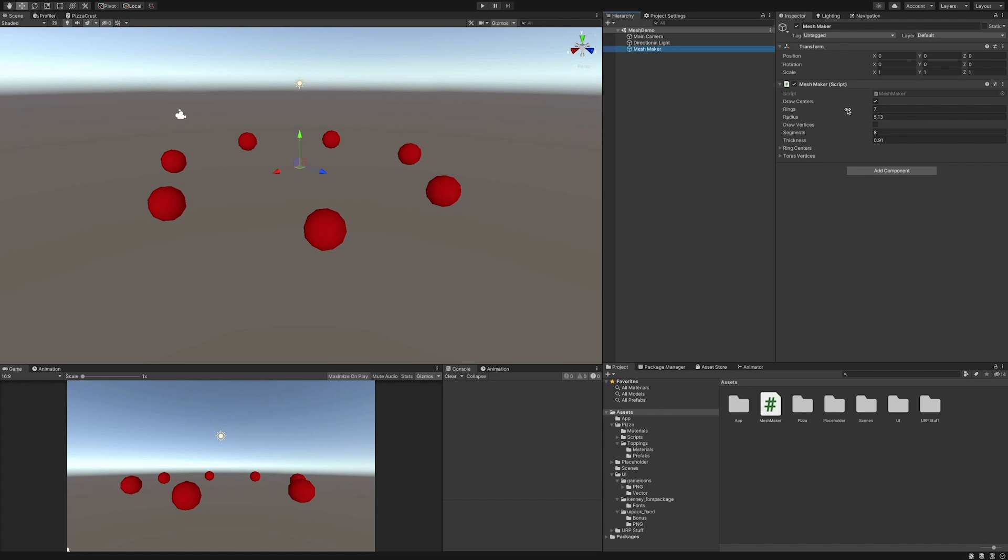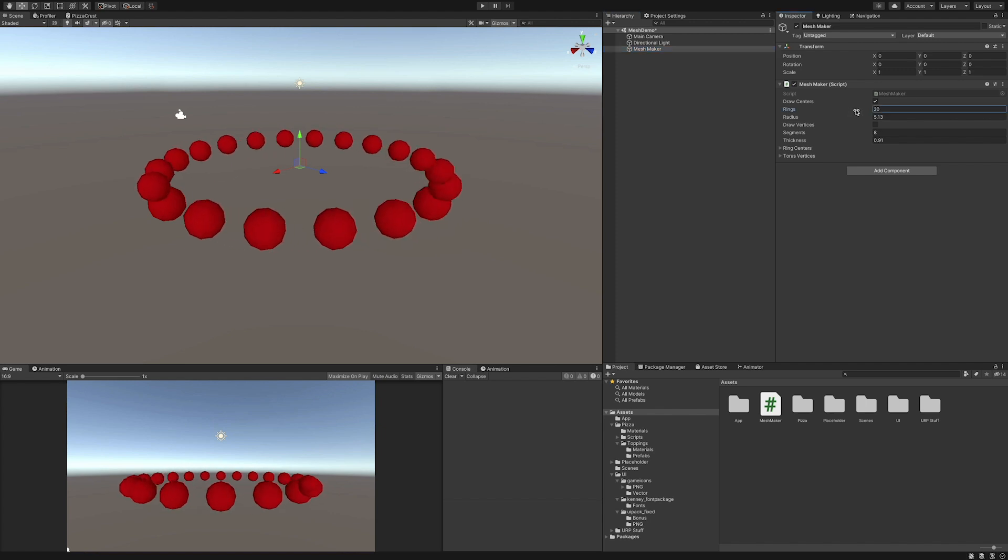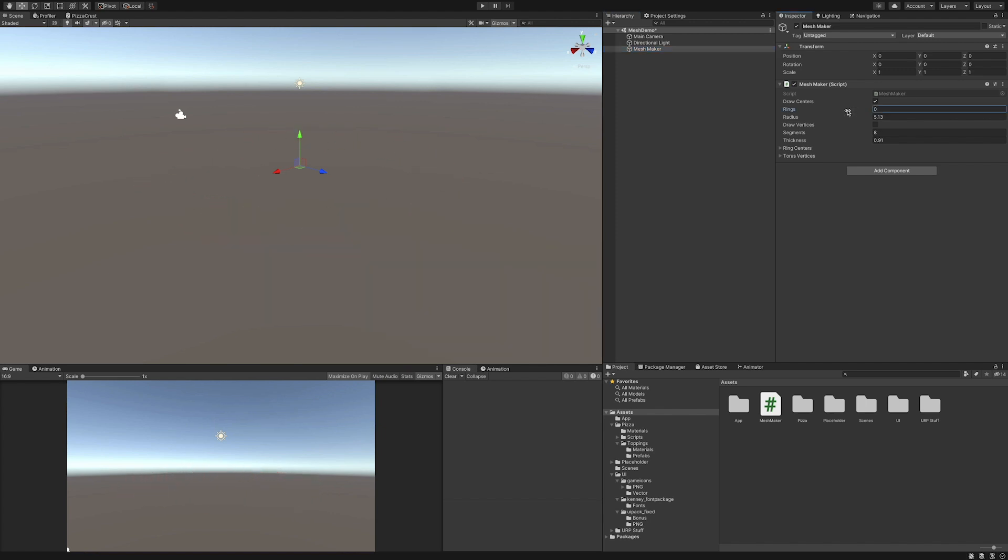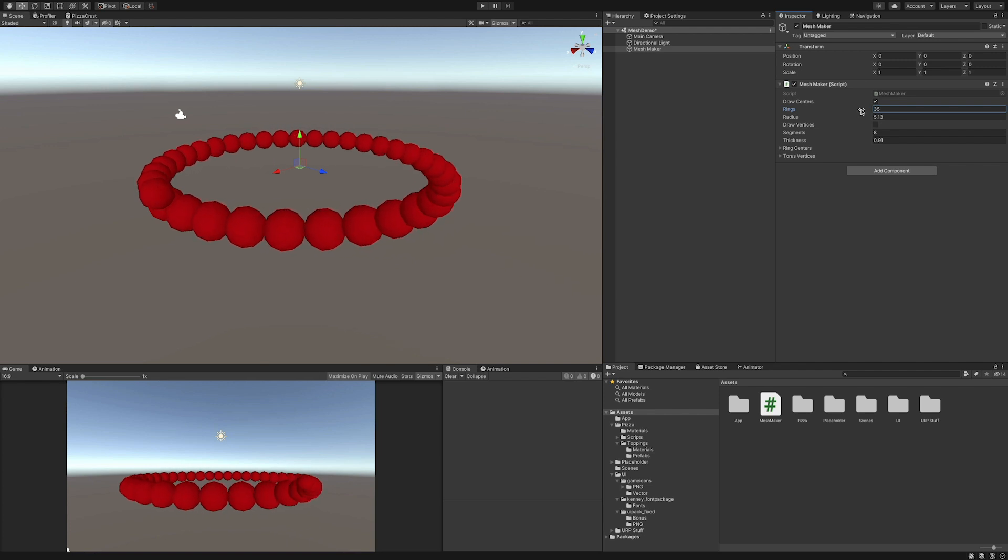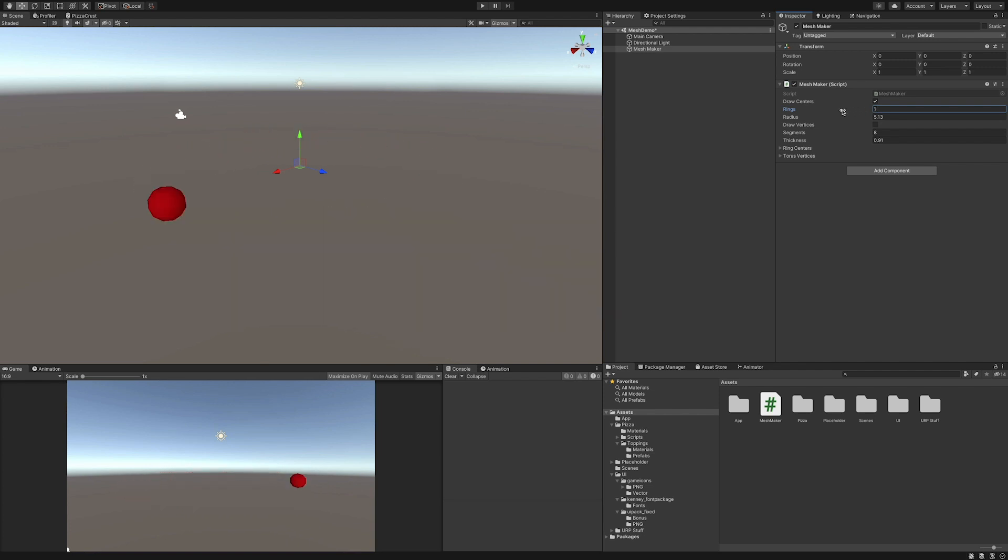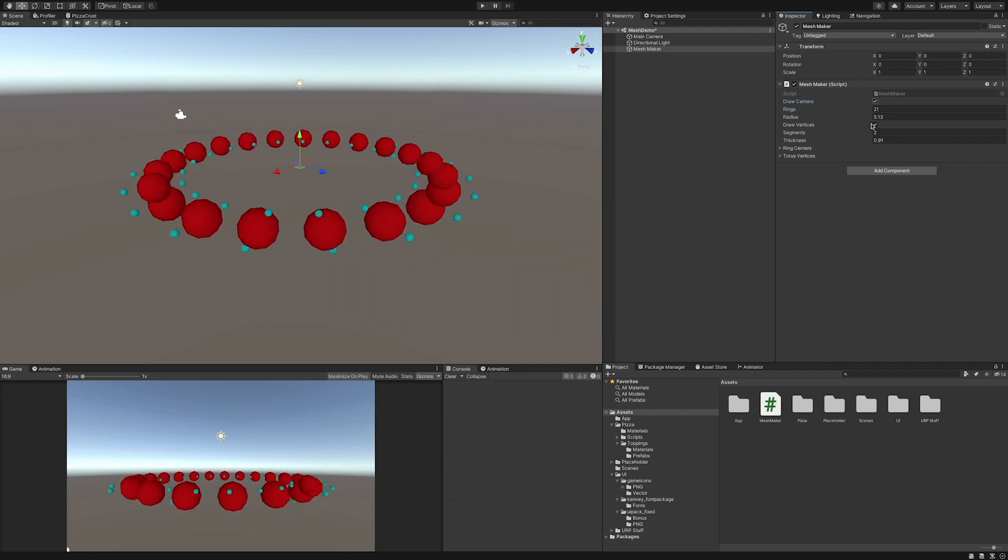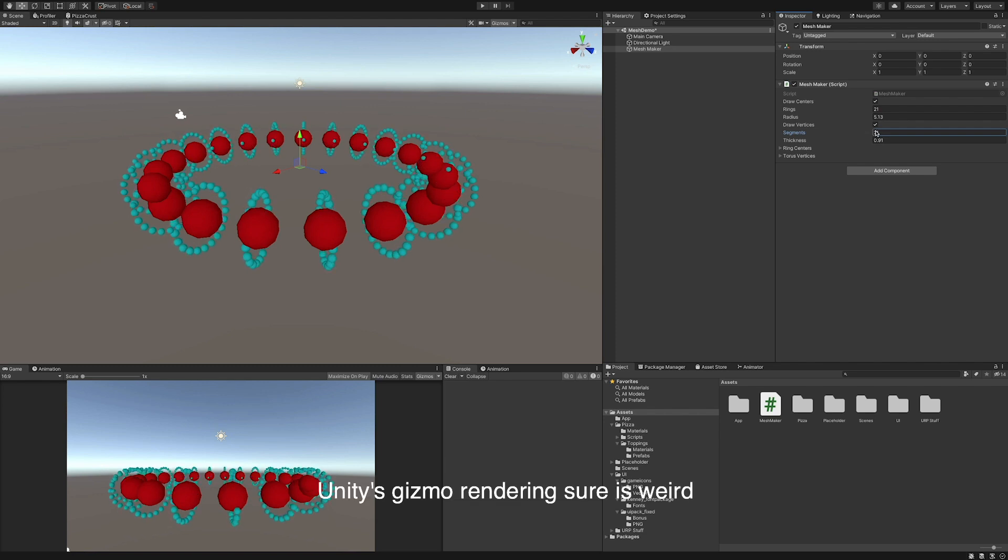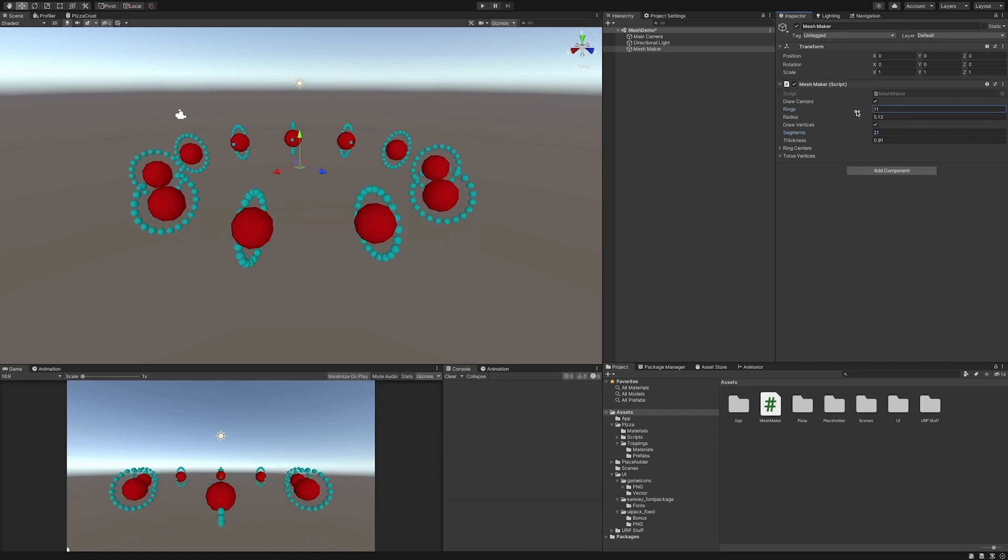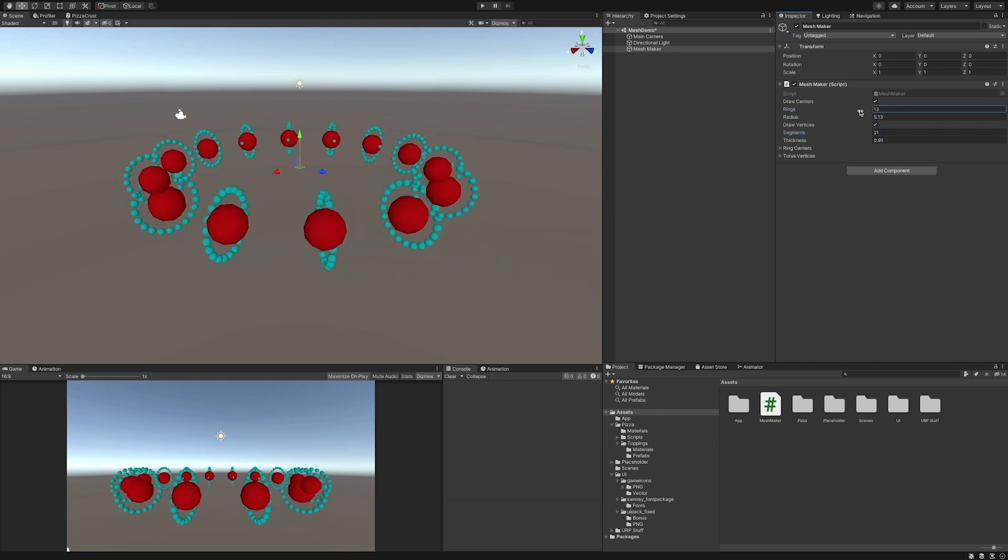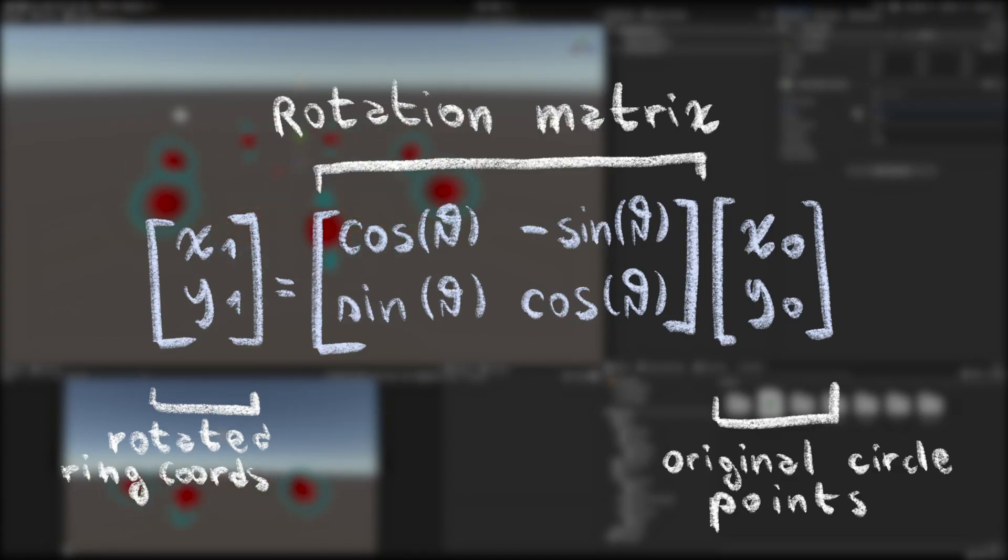The first step I took was calculating the position of the torus rings based on how many I want there to be, and how smoothly I want things to run. Then, let's generate some circles around these points. Obviously, we're going to need to rotate them according to that position, but luckily linear algebra gives us the tools to do so.